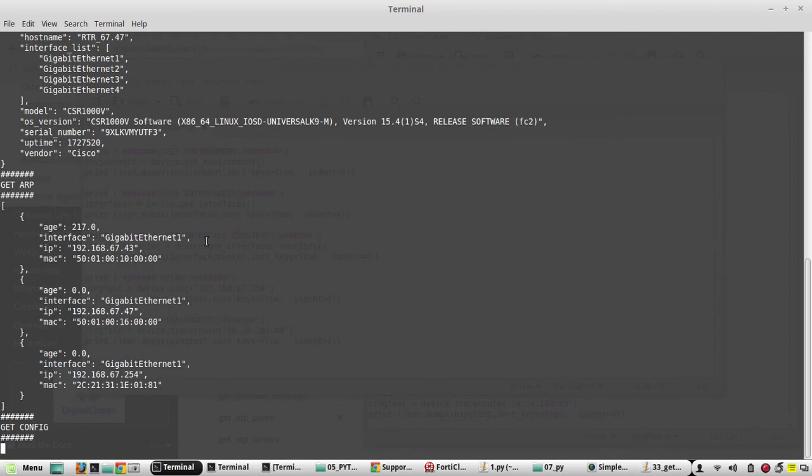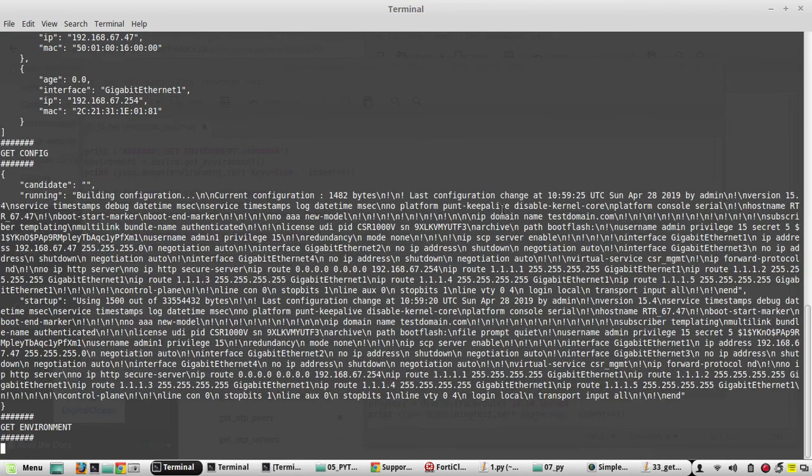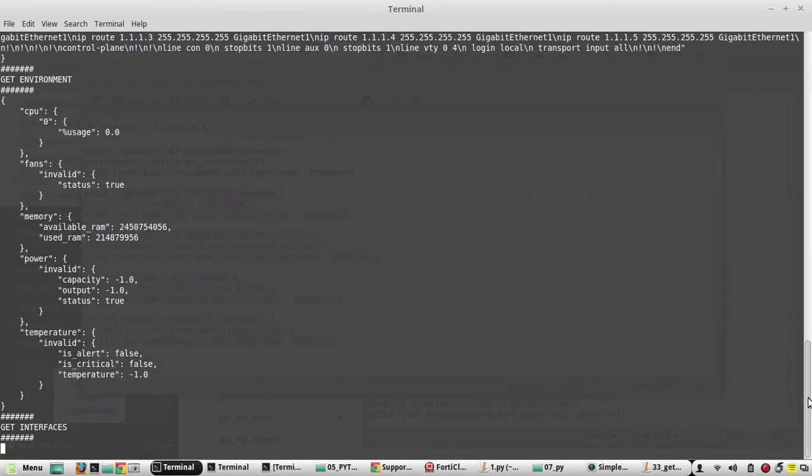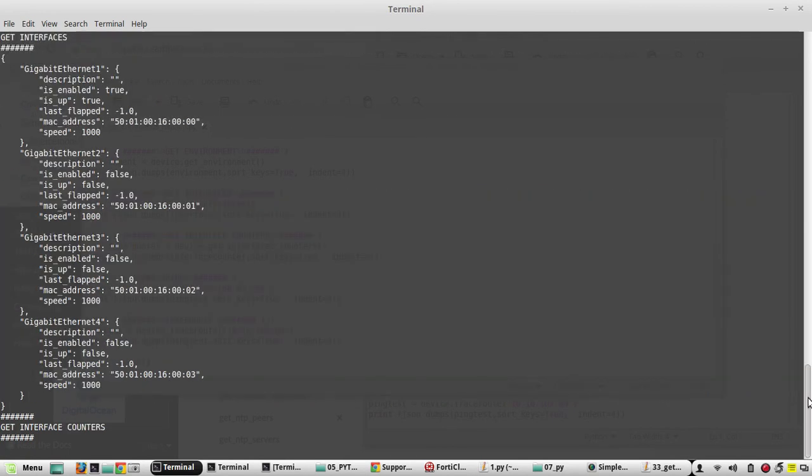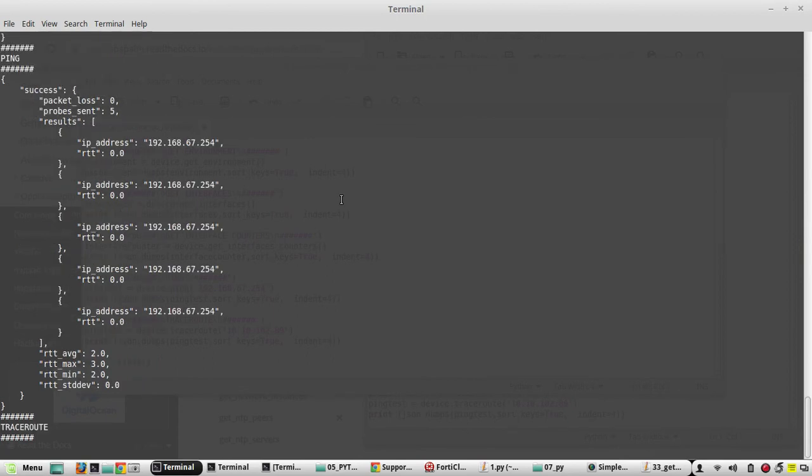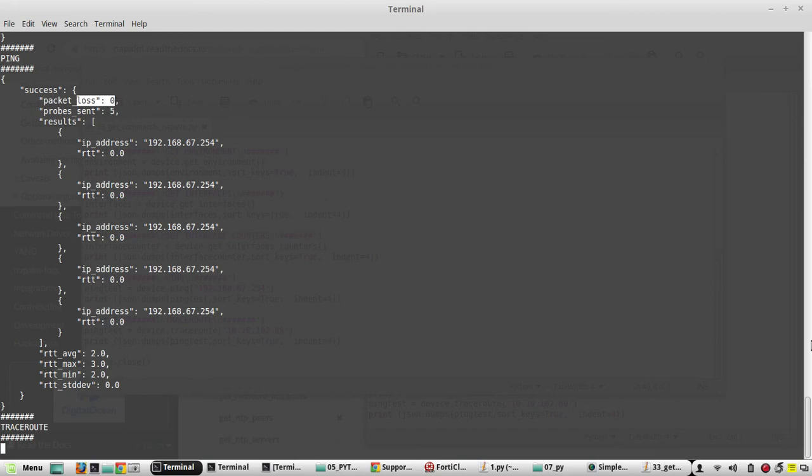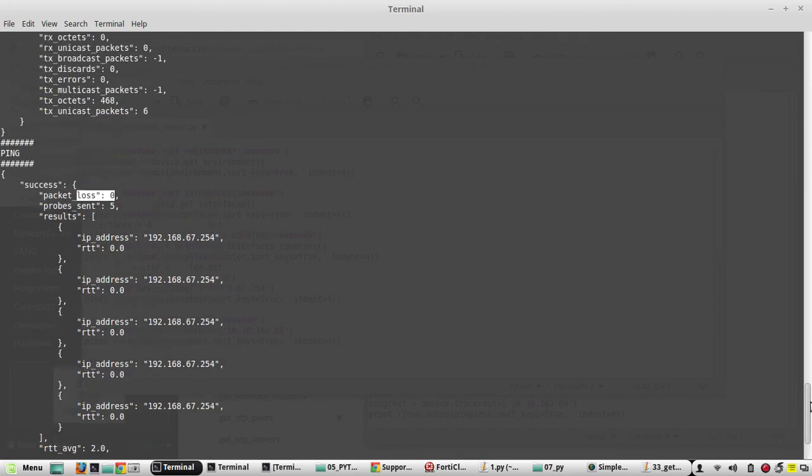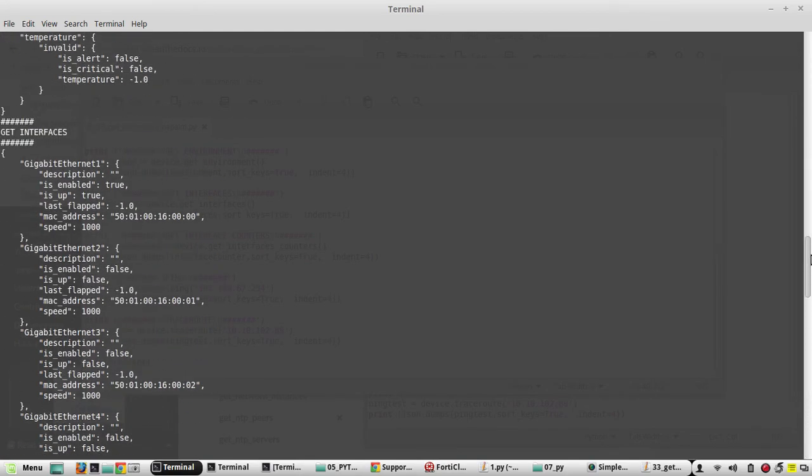So first it's trying to get the facts. This is the configuration. So getting the environment. And even ping was successful, you can see there is no packet loss. Now it is doing traceroute. Meanwhile I will verify all the outputs.